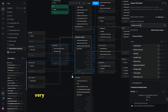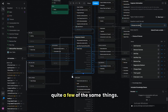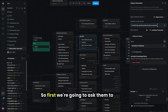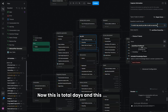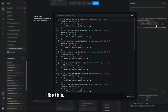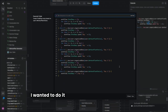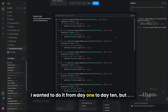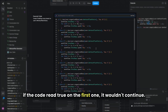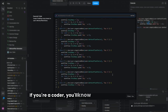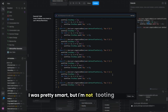The exercise change workflow and workout plan generator share quite a few of the same things. For adding an exercise, we first ask which day they'd like to add to. We create a 'total days' array to display all days in the user's workout plan. The logic works inversely — you start at day ten and continue until it reads true — so it doesn't break on day one.